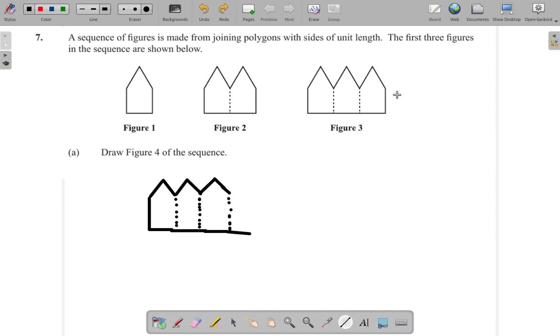Now, it looks like figure 3. Then you put a fourth one. And that now is figure 4.